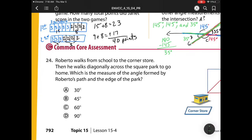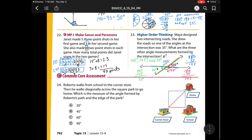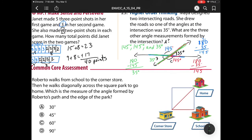We're on our last one, number 24. Roberto walks from school to the corner store, then walks diagonally across to the square park to go home. Which is the measure of the angle formed by Roberto's path and the edge of the park? We're looking for this angle measurement here. I notice we have a corner store, which makes a corner angle or a right angle, and then we're splitting it in half. So what is half of 90? Well, half of 90 is 45. We could also use our protractor to measure and we would get 45 as well.